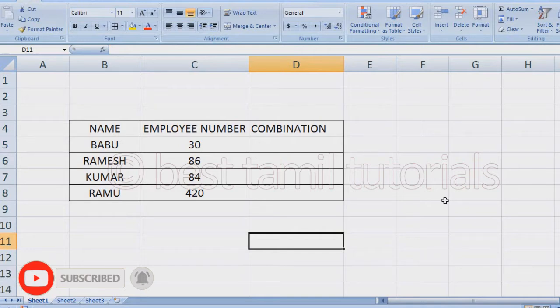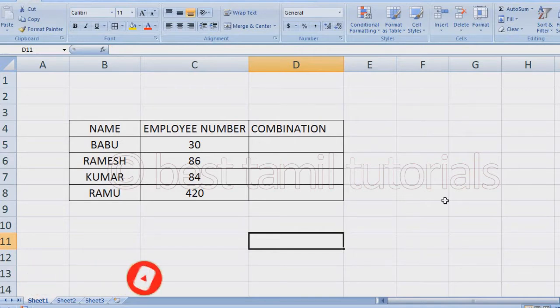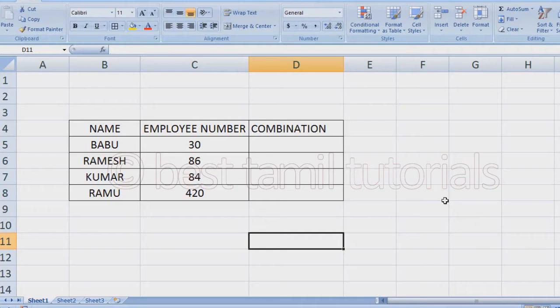It is a formula that you can use. If you have 4 names, you can type it. You can use a company or 4 names. So, you can save time. The formula is useful. You can use this formula.